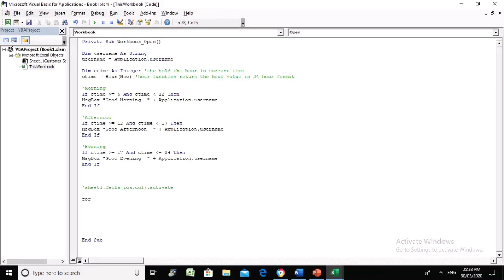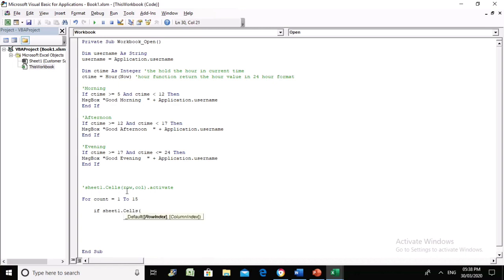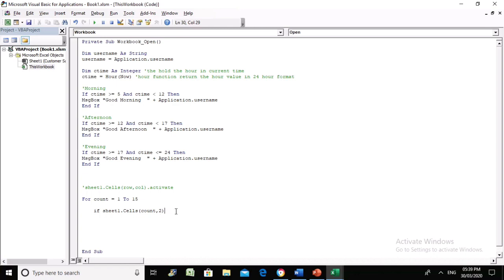We're going to use a loop: For count equals 1 to 15. We know there are 15 stores. If Sheet1 dot cells count, and the store username is in column 2...